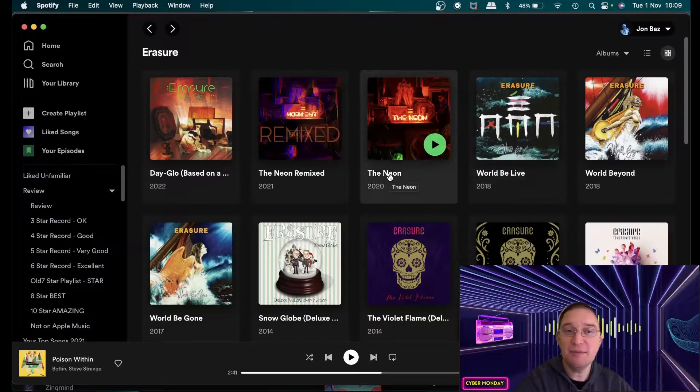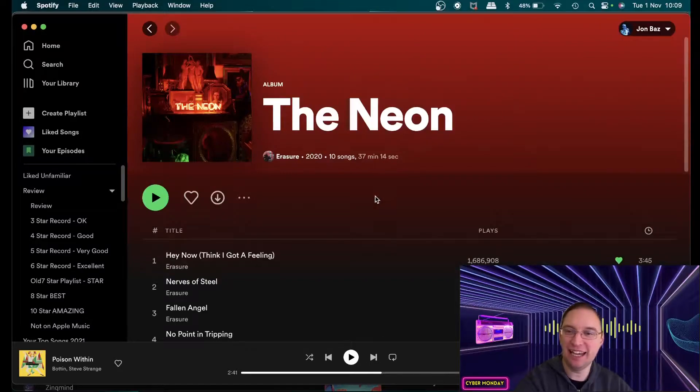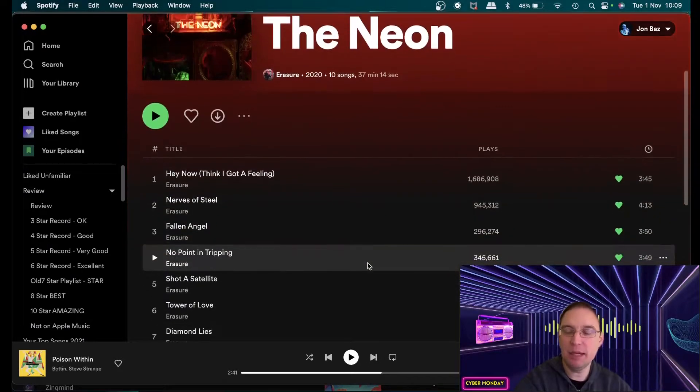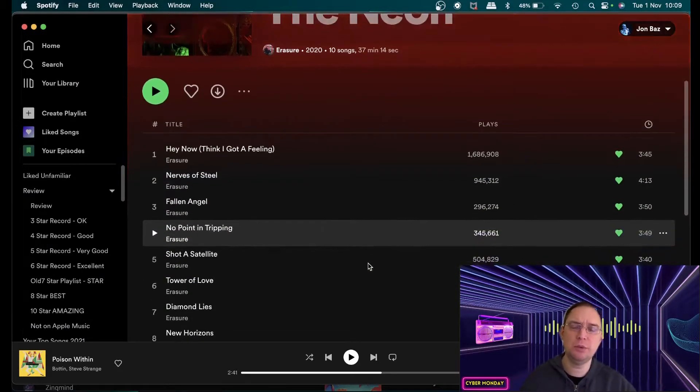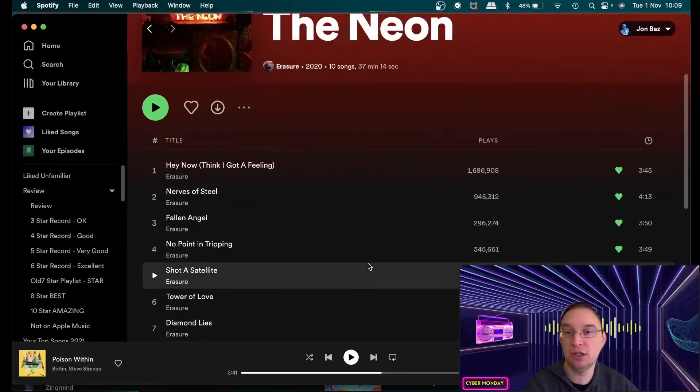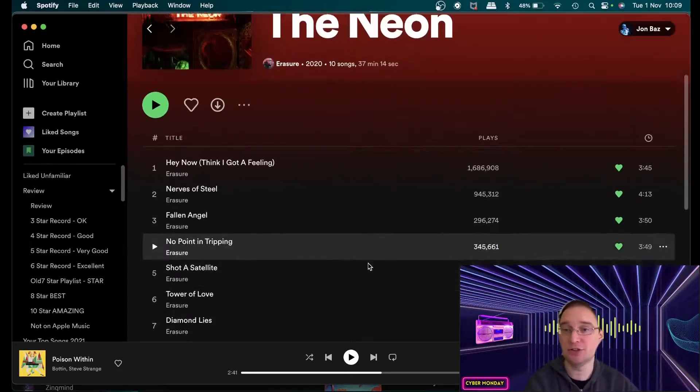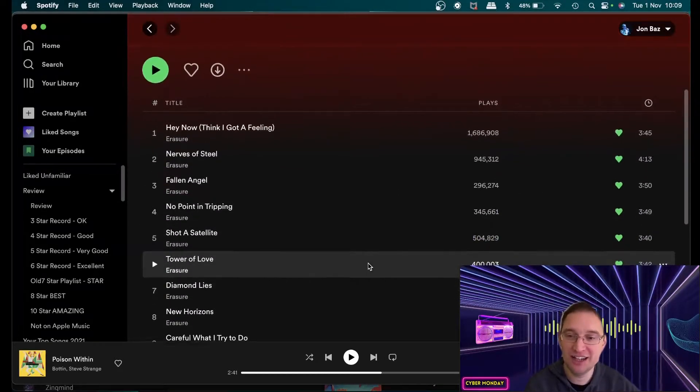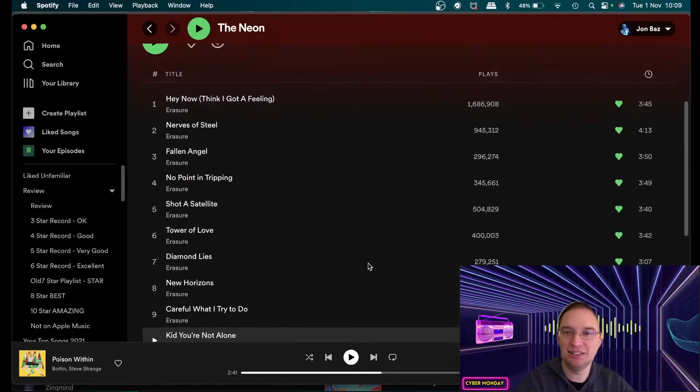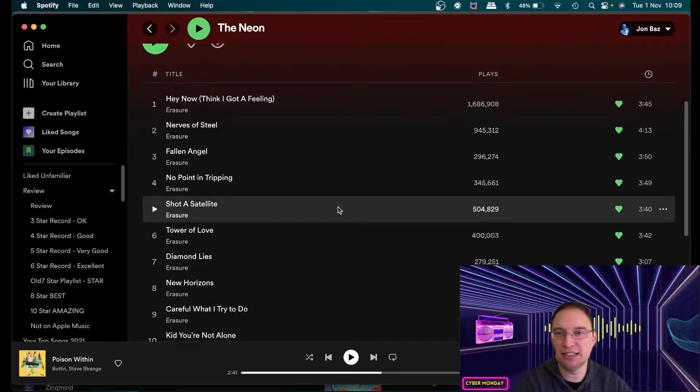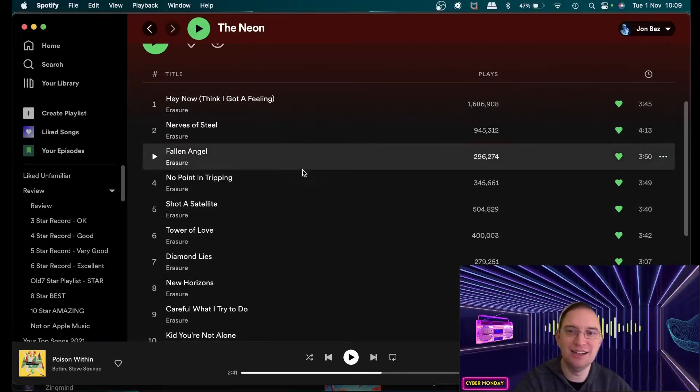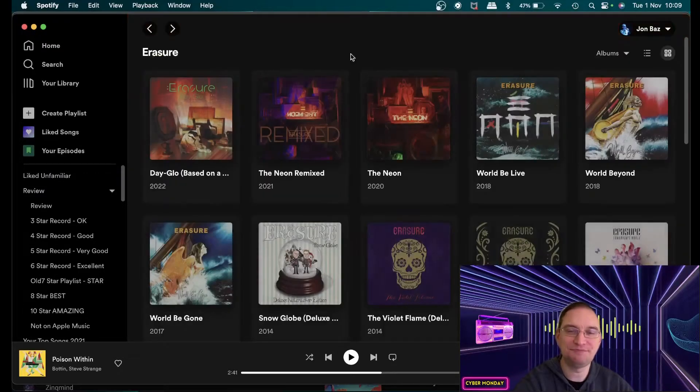The Neon came out in 2020 and the Neon is such an amazing album again. People said that they went back to their roots with their sound and stuff for me I didn't get that I just felt it was catchy it was true Erasure and things like Nerves of Steel, Shot of Satellite, they've got some great tracks in there.